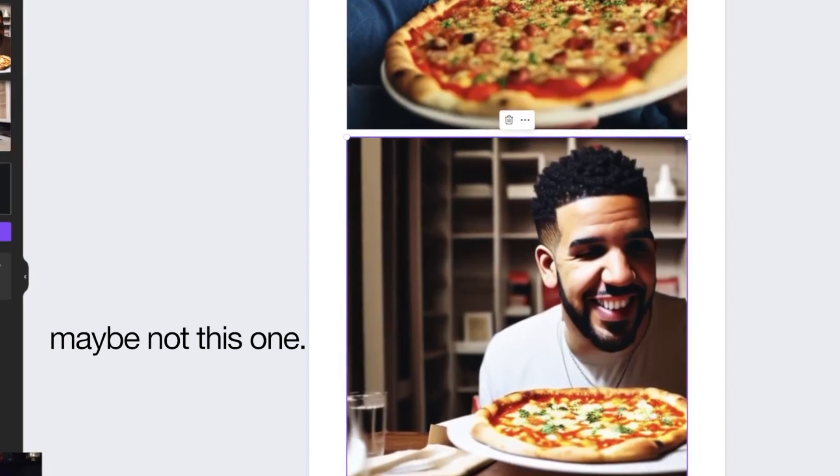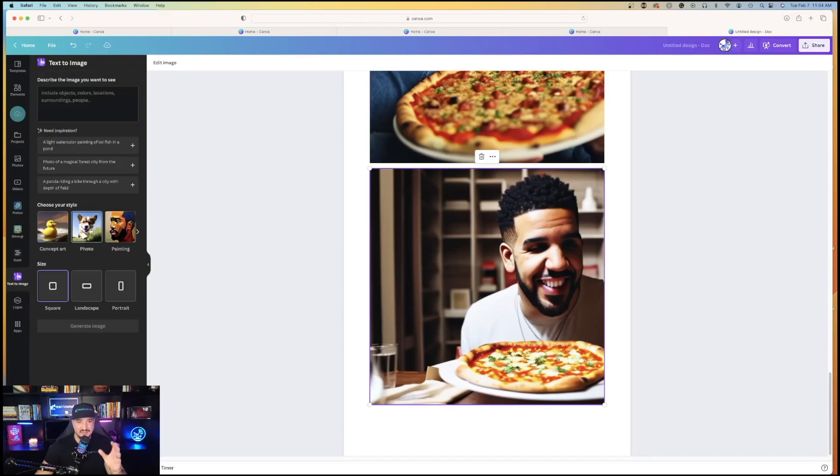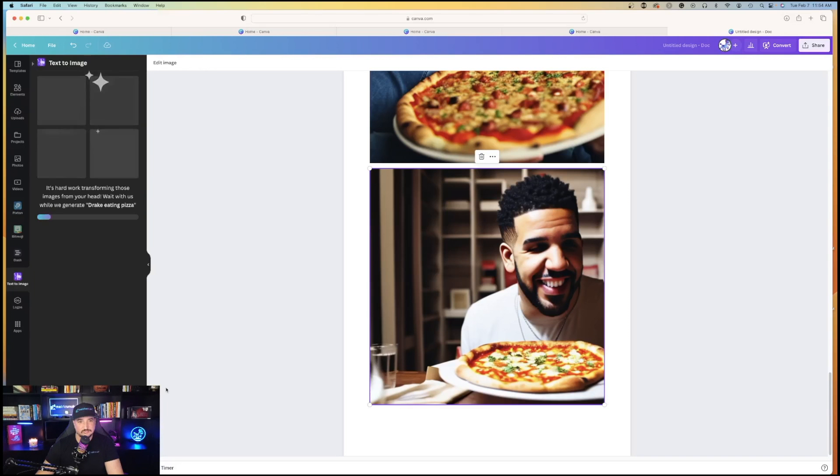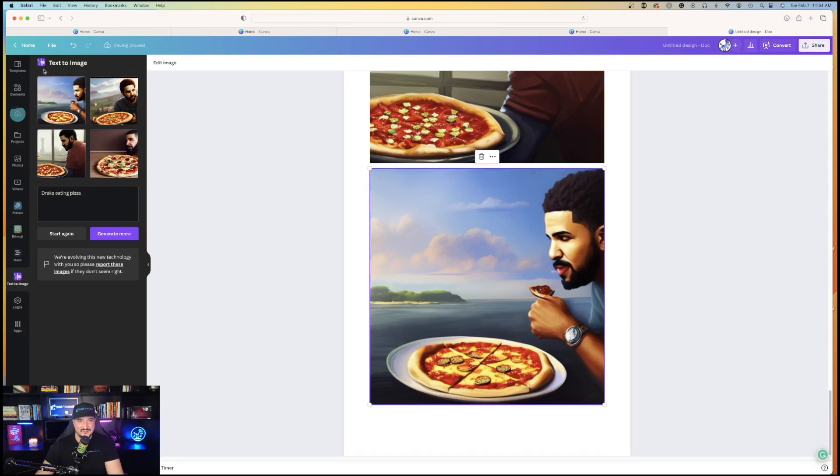So let's give it some more. Let's do start again, and let's do the same thing. Let's do Drake eating pizza with concept art this time. I kind of like the concept art.